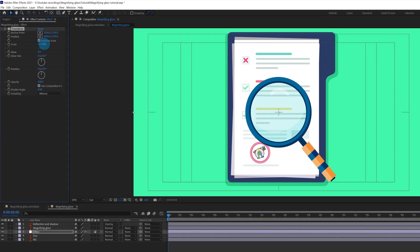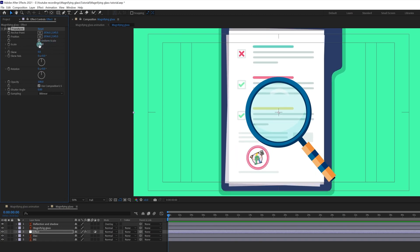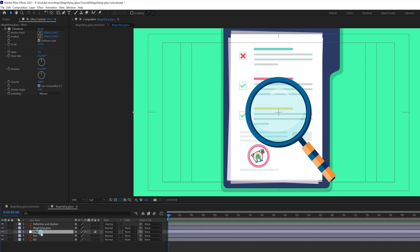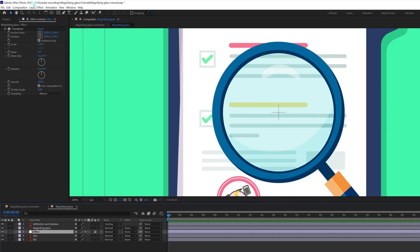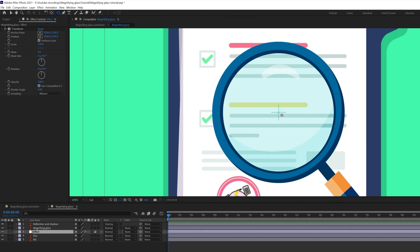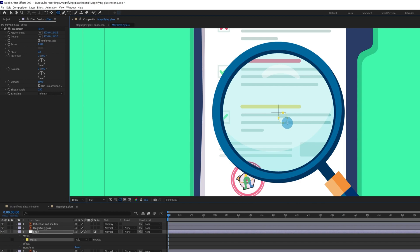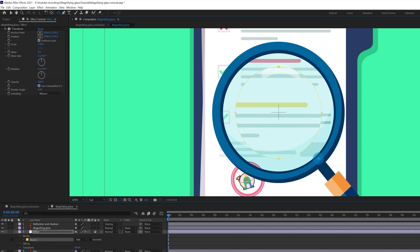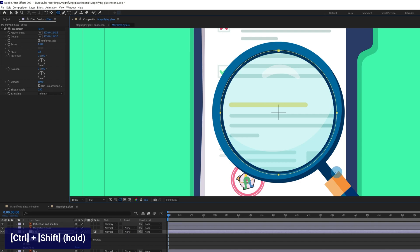We can give it a scale to add some magnification. Let's pick up the value for how much we want to magnify — let's give it 130%. Now we can select this effect layer and add a mask. Let's pick the ellipse tool and add a mask. To properly add a mask originating from the center, press and hold Control, and to create a perfect circle, press and hold Shift as well — so Control plus Shift together, creating a perfect circle originating from the center.